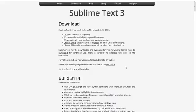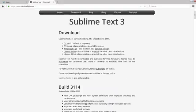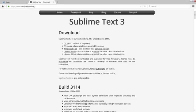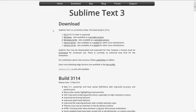So first of all you're going to go to sublimetext.com/3 to get version 3 of the Sublime Text editor and I'm going to put this link into the lecture resources so you can just click there and you're going to be taken right to this page.